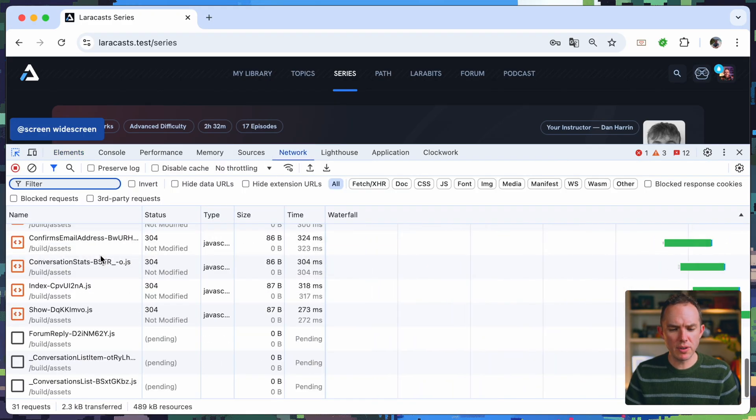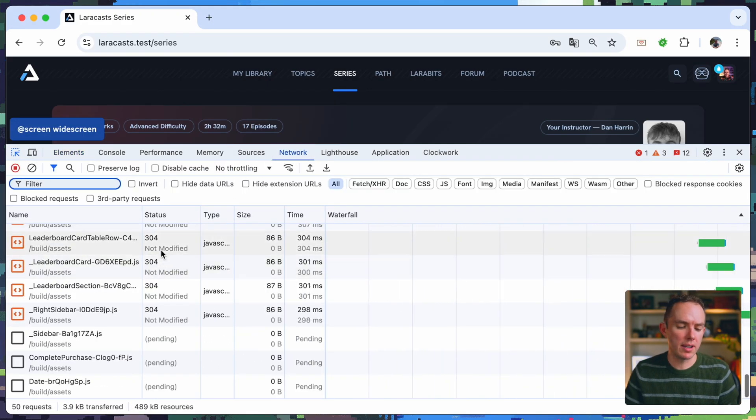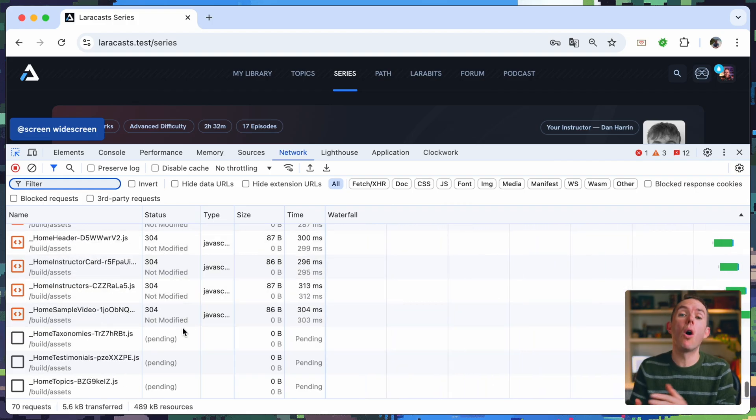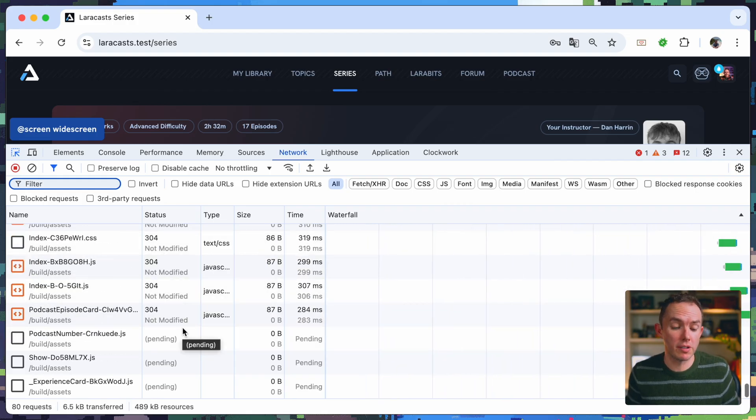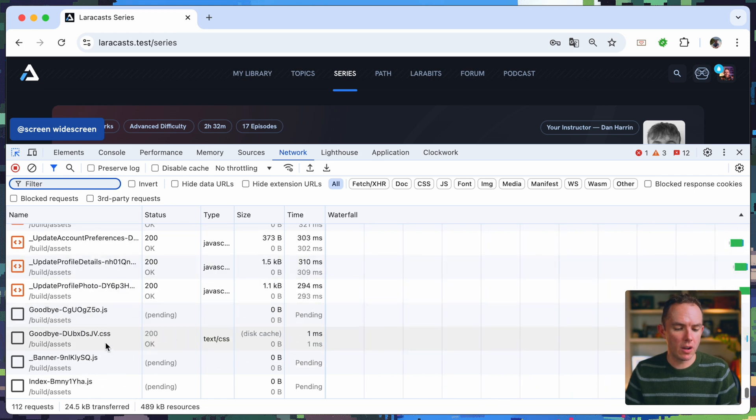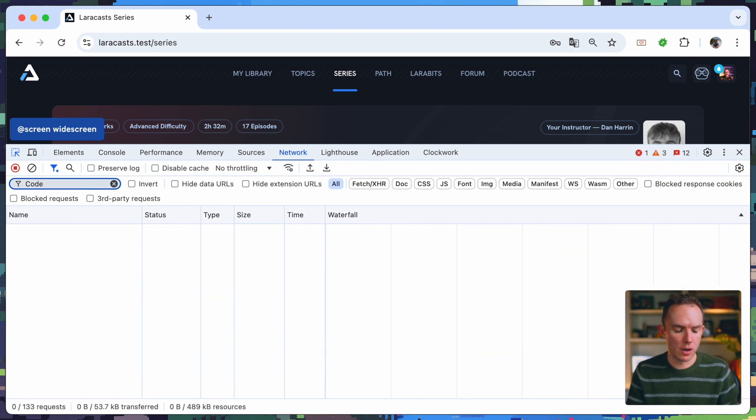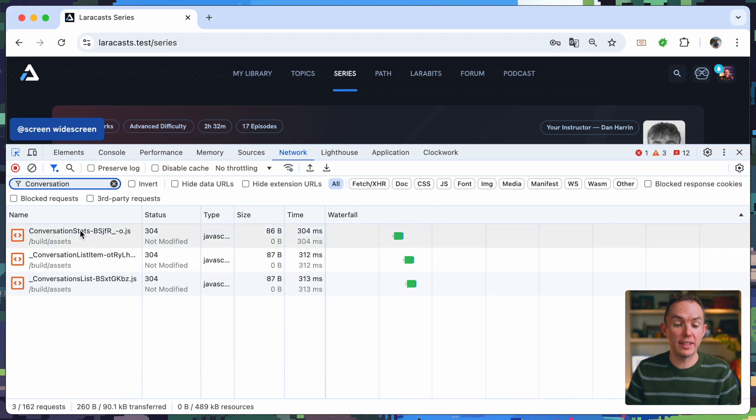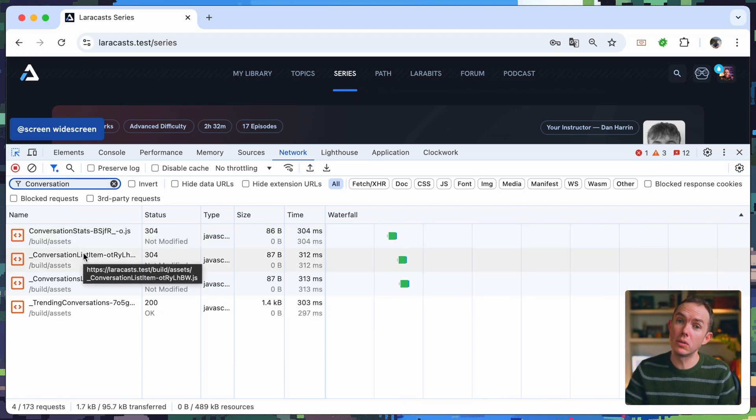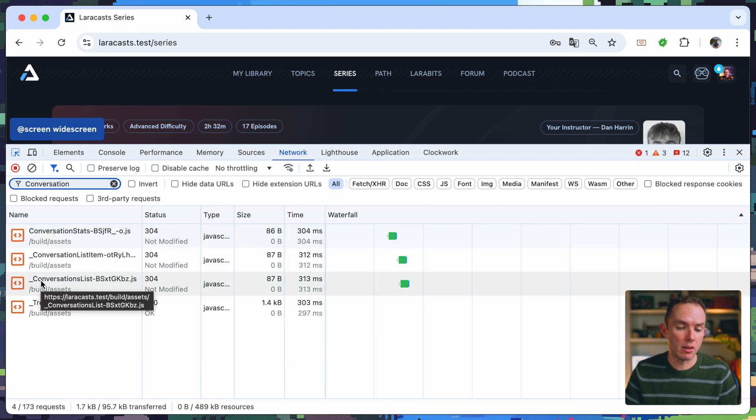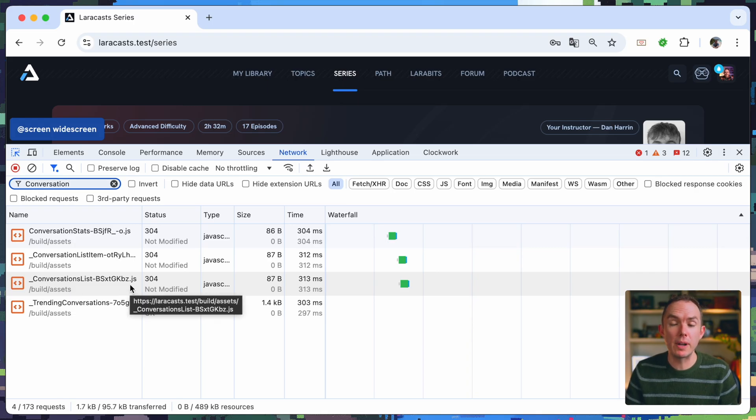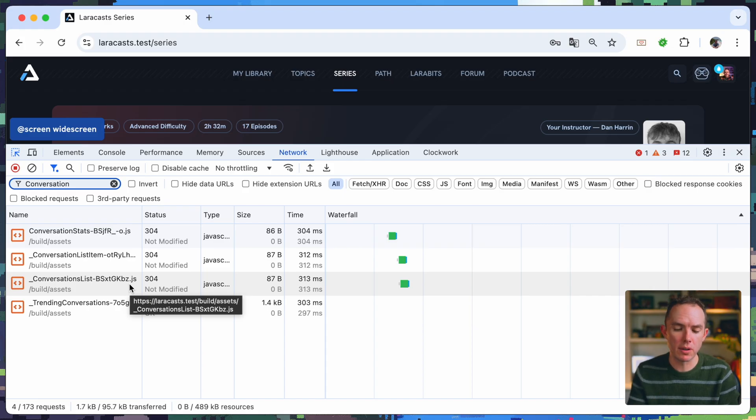But now you can see even after the page is loaded, it is prefetching all of the components for my website behind the scenes. So yeah, let's search for we had one for conversation list item. And remember, we saw that only on the forum at the beginning of the video. But now, even though we're not referencing it yet, it's being prefetched after the rest of the page has loaded.